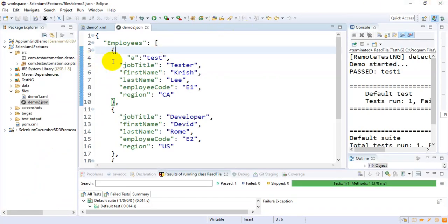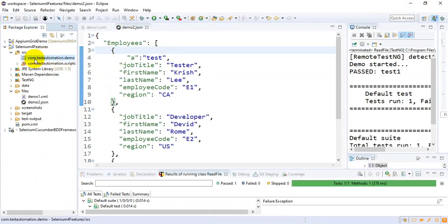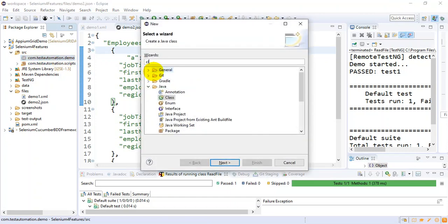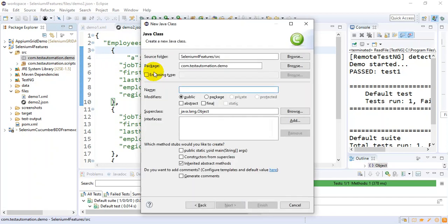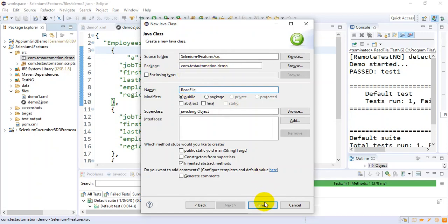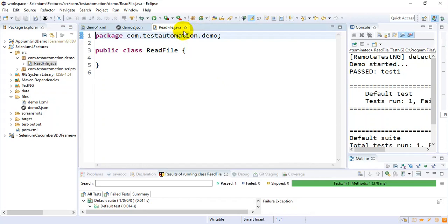I'll move on to this package, which is com.testautomation.demo. Inside that I'll create a sample Java class. Here I'm specifying the name of the class as ReadFile. Then I'll click Finish. So this is our class.